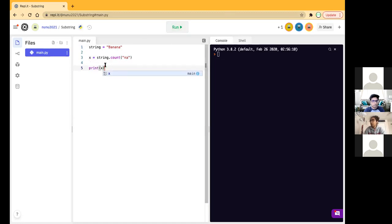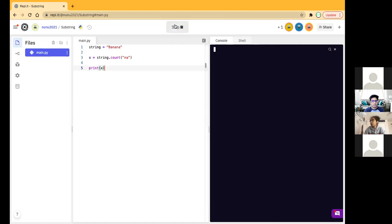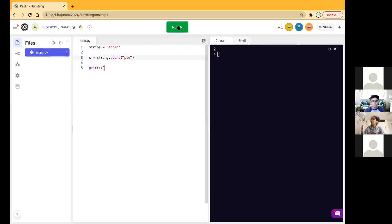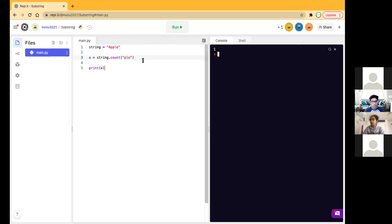So, just going to print that x, so the variable we just created, and let's take a look. So, what should be printed out? Two. Mm-hmm. And there we go. So, let's try that second example that we did. So, apple, and then we looked for, I think, ple? Yeah. All right. So, that comes out as one.